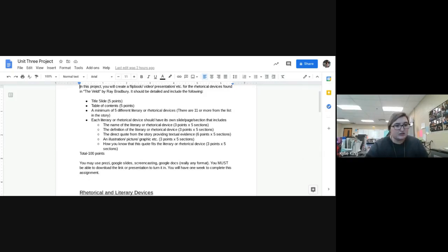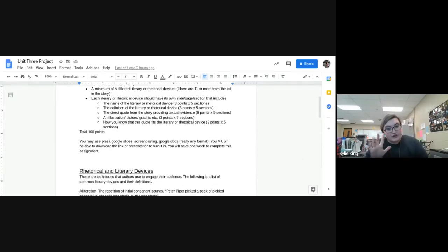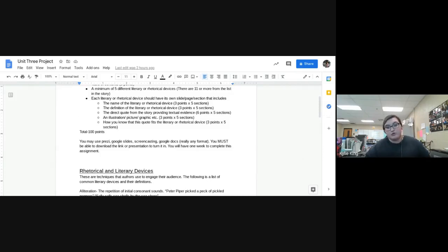You need a table of contents — if you're doing a video, just give a short overview of what you'll cover. Then you need a minimum of five different literary or rhetorical devices. I've gone through the story and marked 11 or more devices from this list in 'The Belt,' so you have to pick five of those eleven.